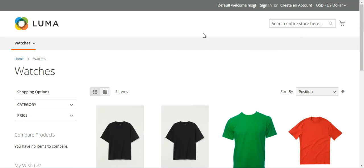Hello and welcome to this new video tutorial of Magento 2. In today's tutorial we'll be checking out how to create a group product in Magento. A group product consists of simple standalone products that are presented as a group. You can offer variations of a single product or group them by season or theme.